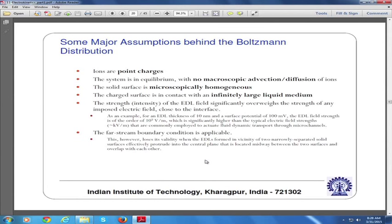The charged surface is in contact with an infinitely large liquid medium. That means you can apply the far-stream boundary condition that as Y tends to infinity, psi tends to zero.